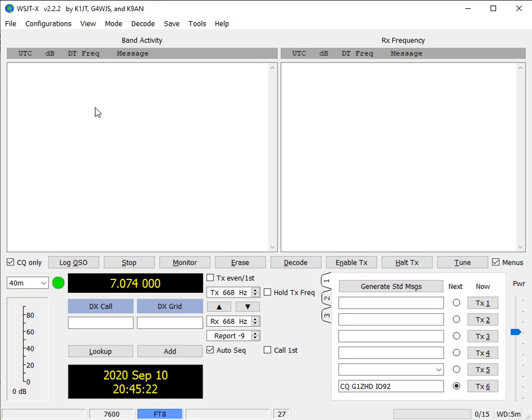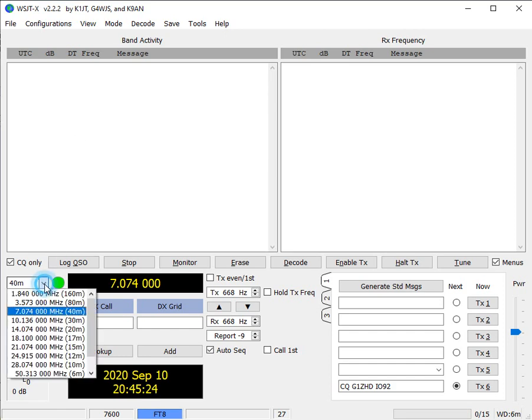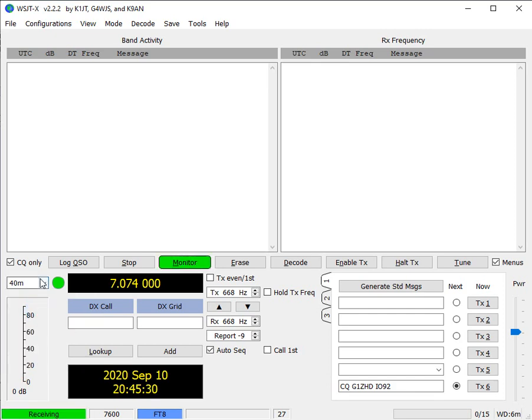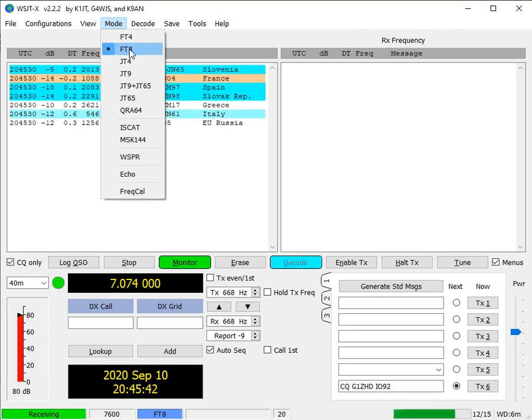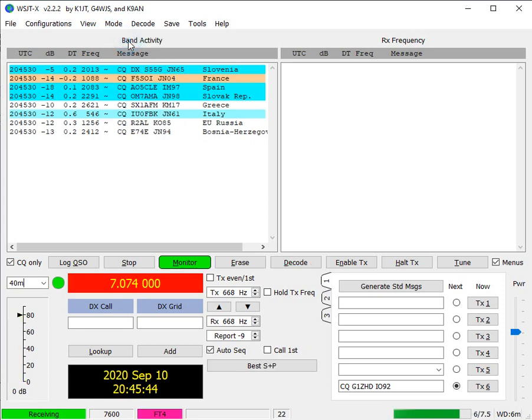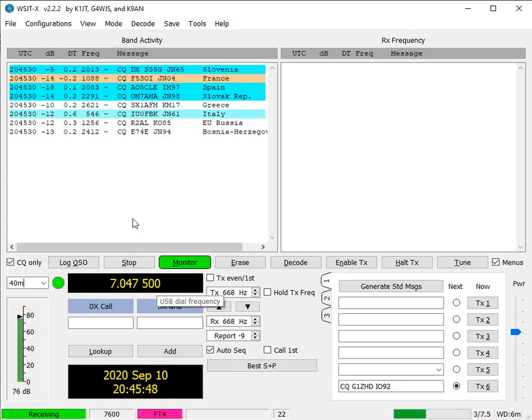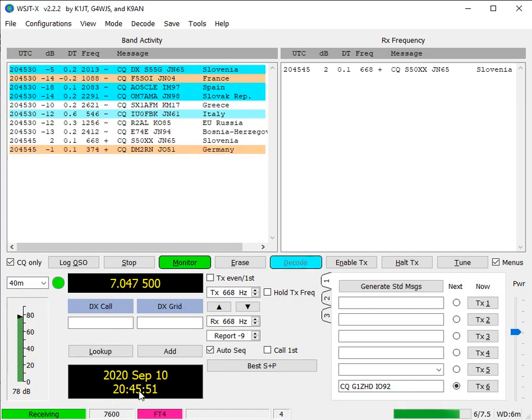We'll start by looking at the frequency or band that we're going to operate on. I've selected 40 meters for the purpose of the demo, and you'll see here I'm operating the mode FT8. To change the mode, I simply go up to mode and select whether I want to do FT4 or FT8. If I select FT4, it changes the frequency. Sometimes you have to set the frequencies for the different bands and different modes within the settings. I'm not going to cover that in this video.